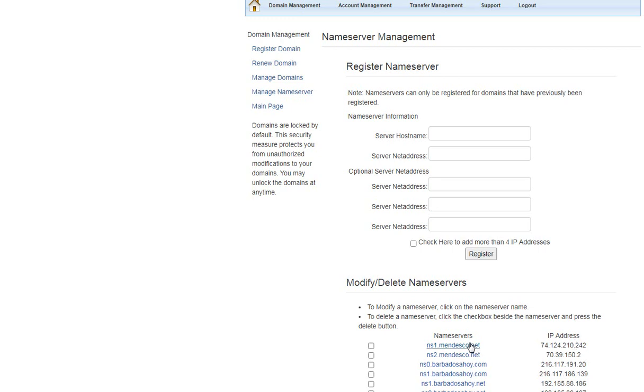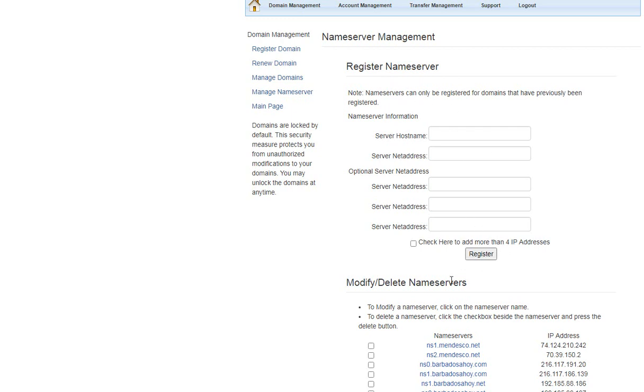If that wasn't the case, you could simply type in the server hostname, ns1.mendesco.net, and put the IP address here, and then click register. So it's as easy as that. You just register them using this top part, register name server, and then afterwards you can modify or delete them.